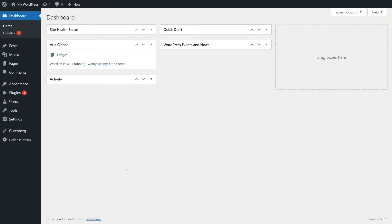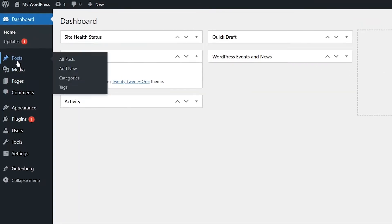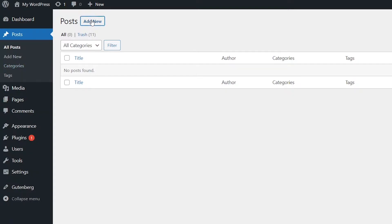Once you've installed and activated the plugin, navigate to the post or page where you want to add the text area.